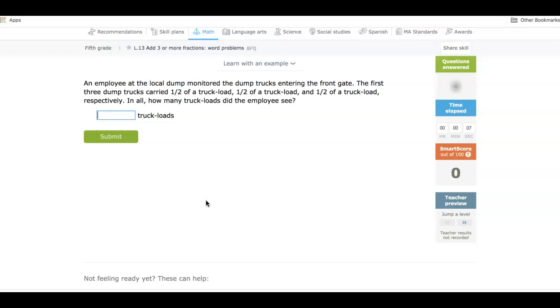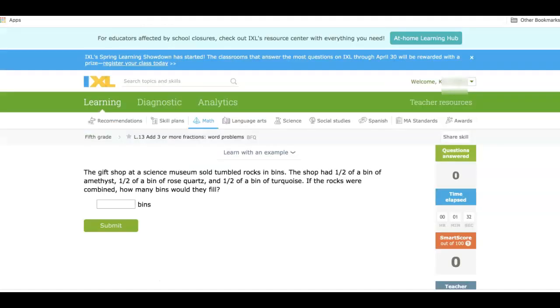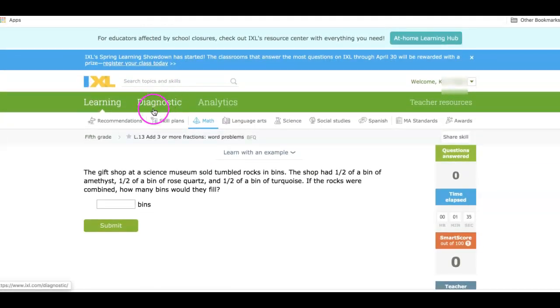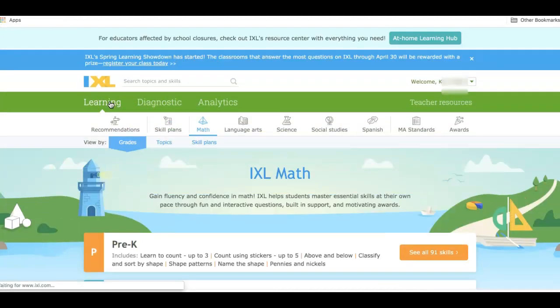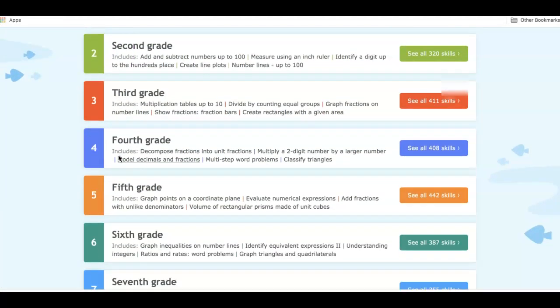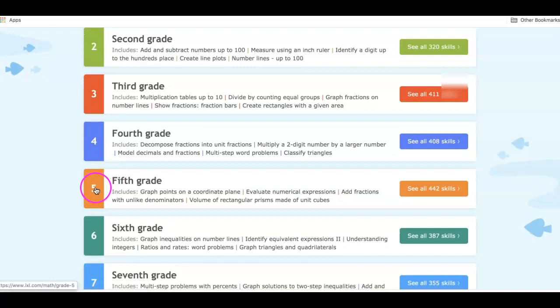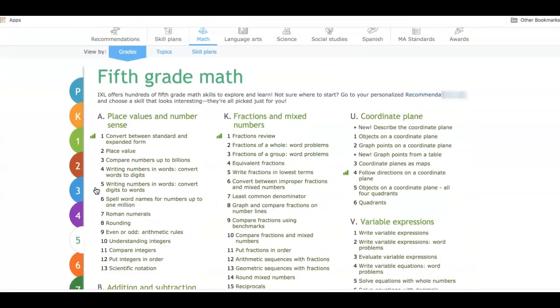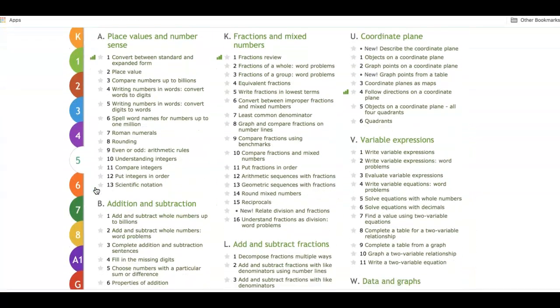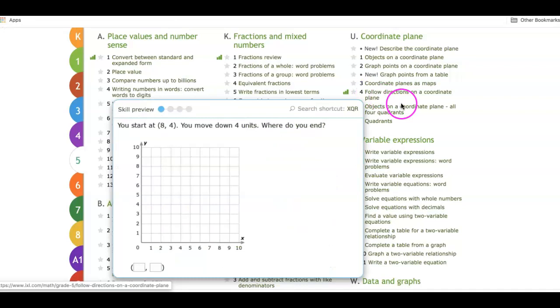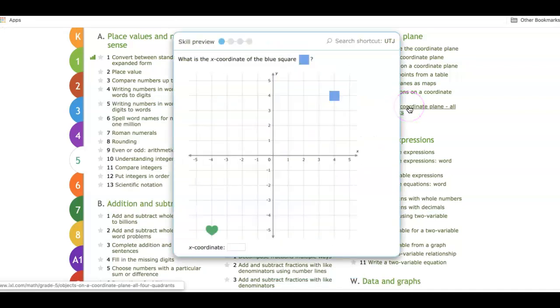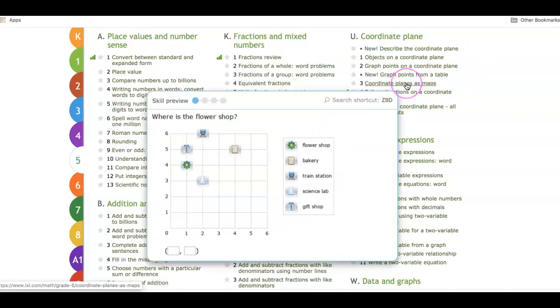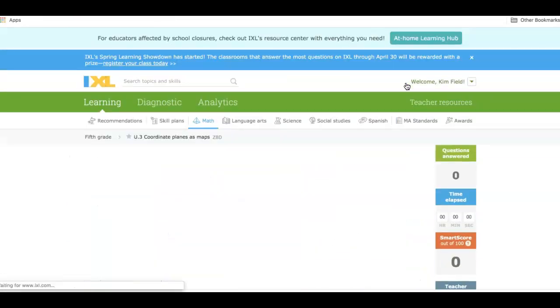I'm going to go back to the original screen where I was. And I'm going to go back into all of the fifth grade skills. And I'm going to choose a coordinate plane for this one. So I'll say, I want them to do this.